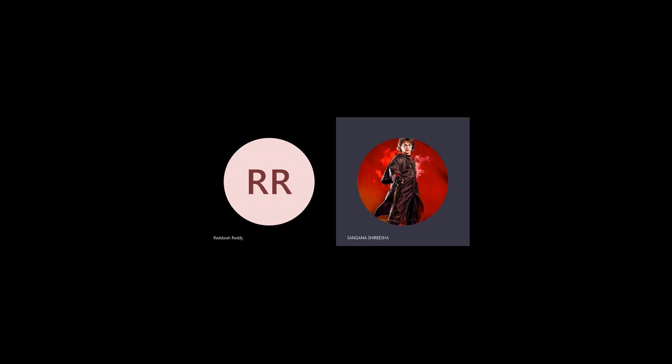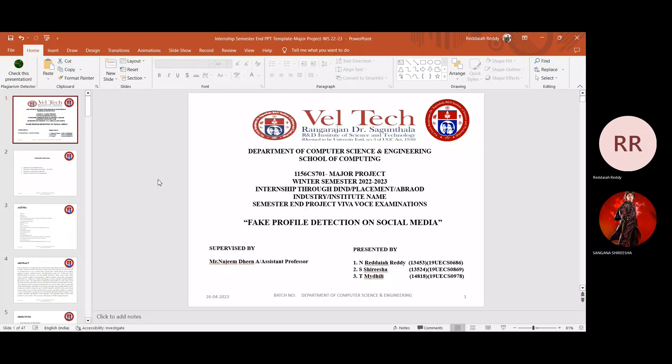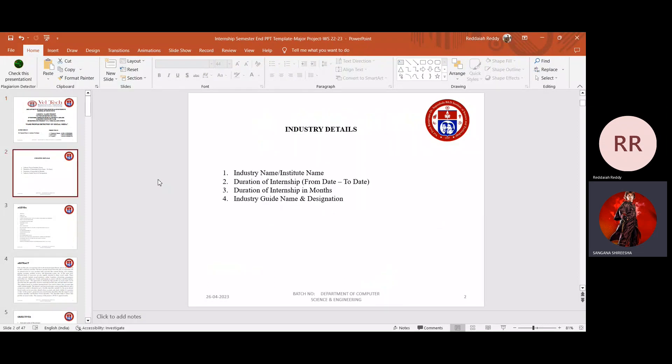My name is Sirisha. My teammates are Reddy and Maitily. I'm starting to present about my project.